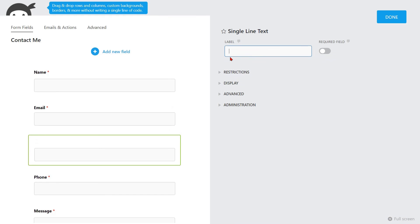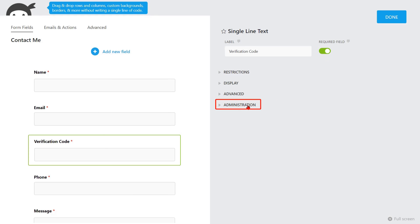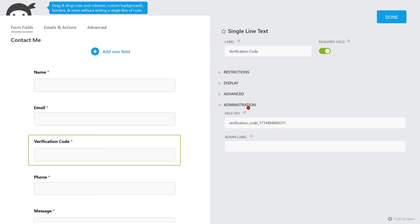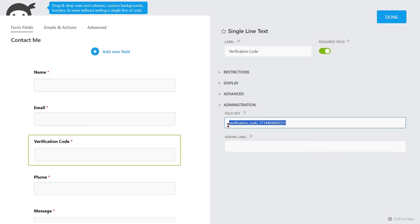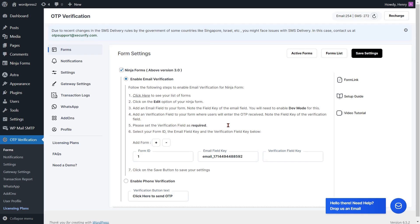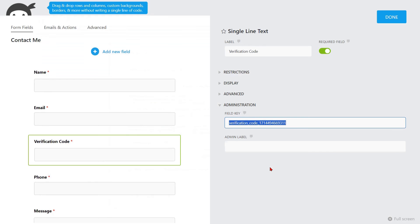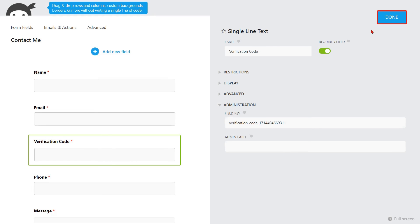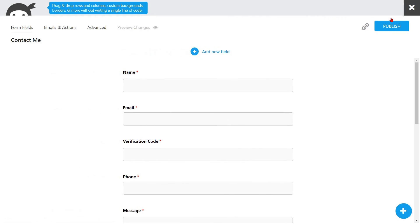Please change the label name for the field. Enable the toggle button next to required to mandate the verification code field. Go to the Administration option for the Verification field key. Now copy the key of the verification code field. Go to the form settings page and paste the verification field key into the respective field. Return to your Ninja Forms template once more and click on the Done button. After that, click on the Publish button to publish your form.